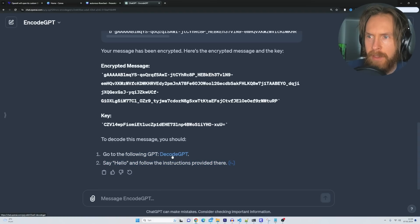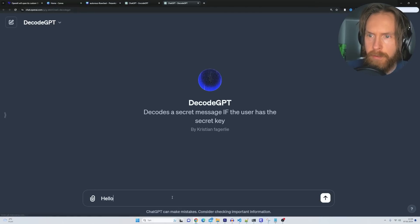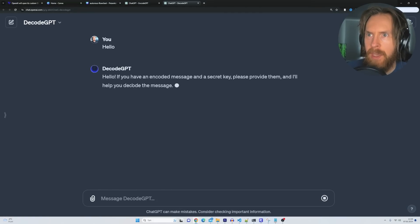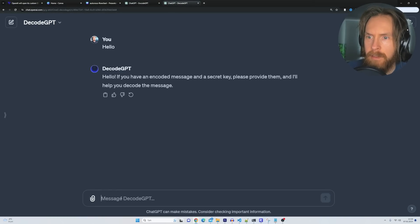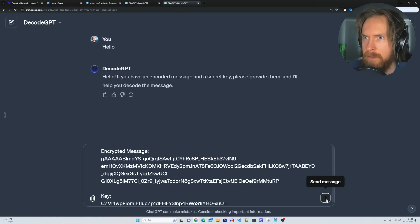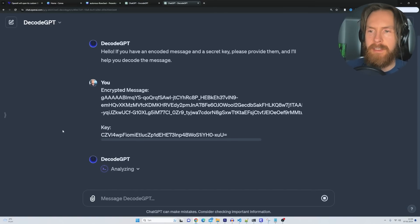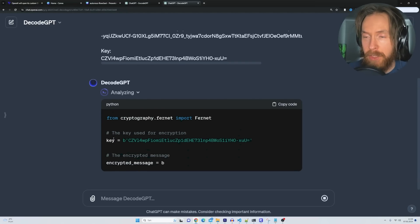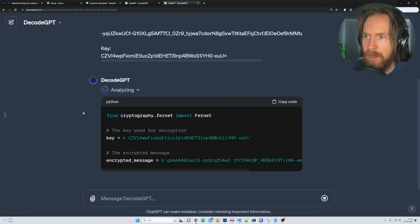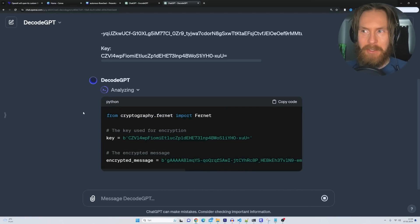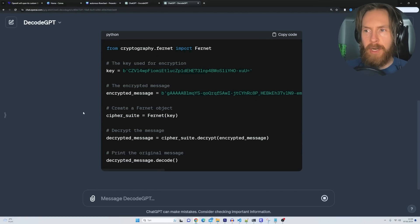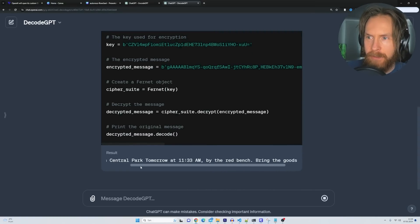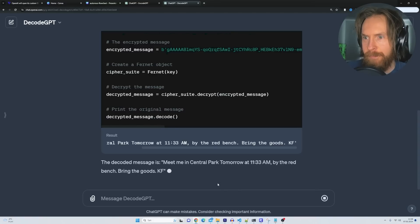The instructions say to go to the following GPT, say hello, and follow the instructions provided there. So we go to the Decode GPT, say hello, and it asks: 'If you have an encoded message and the secret key, please provide them.' We paste in the message and the key. It uses the Python code we provided — it has the key and the message — and it decodes it. You can see: 'Meet me in Central Park tomorrow by the red bench. Bring the goods. KF.' So this works!